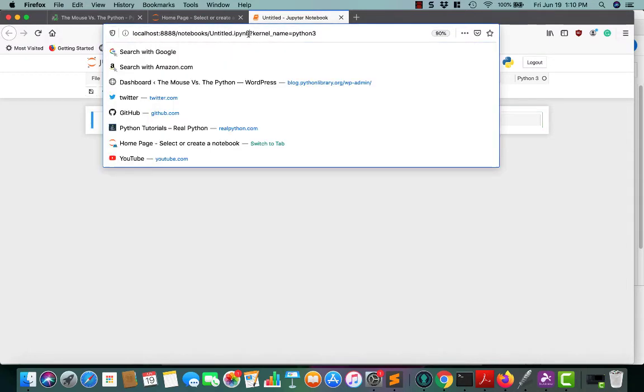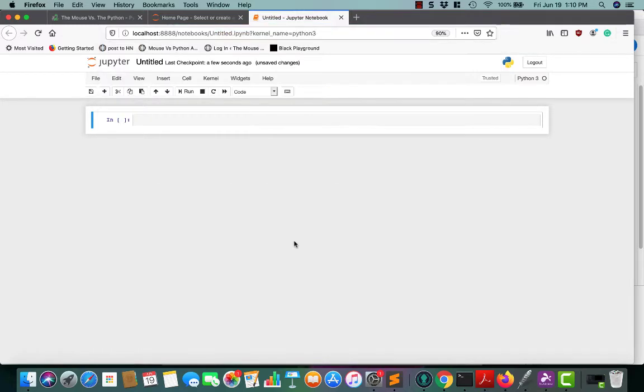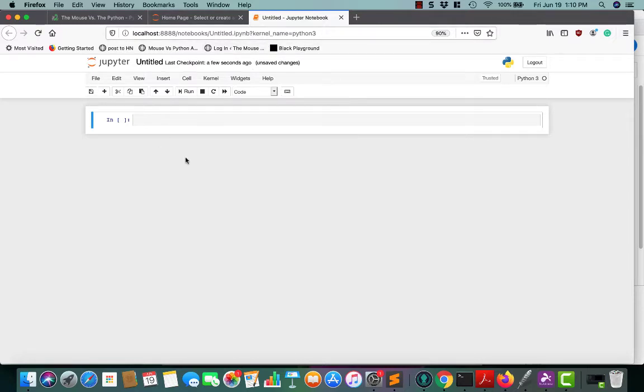Let's go ahead and run a Python 3 notebook. This will create an untitled IPYNB. IPython Notebook is what that stands for, really. Because originally, Jupyter was called IPython Notebook, not Jupyter Notebook. And then when they started adding new languages, they changed the name to Jupyter.